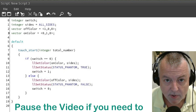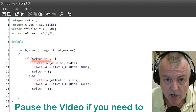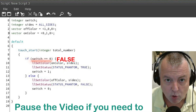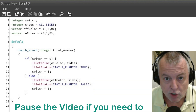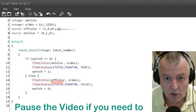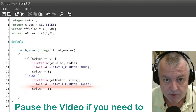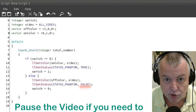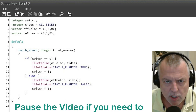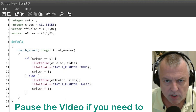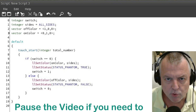When we touch the box the second time, the switch value will be one, so we skip the first set of functions and go to these. First we set the color to the off color on all sides. This time we set the phantom status to false, so you'll no longer be able to walk through the cube. And we set the switch back to zero. This works kind of like a portal — when you click it, it would be red and you could walk through it; when you click it again it would be green and solid.